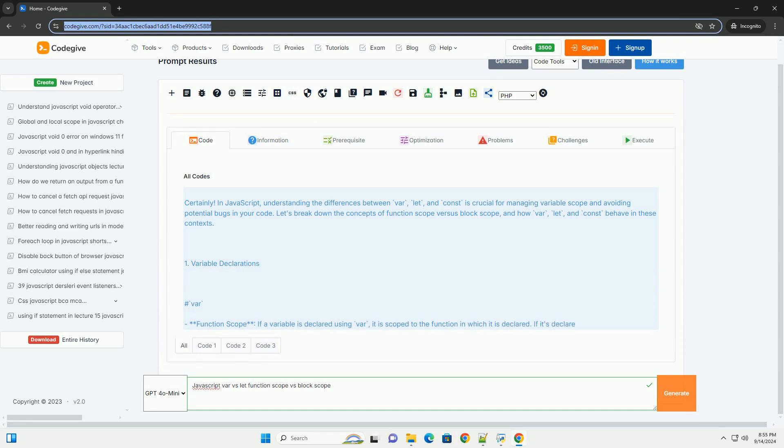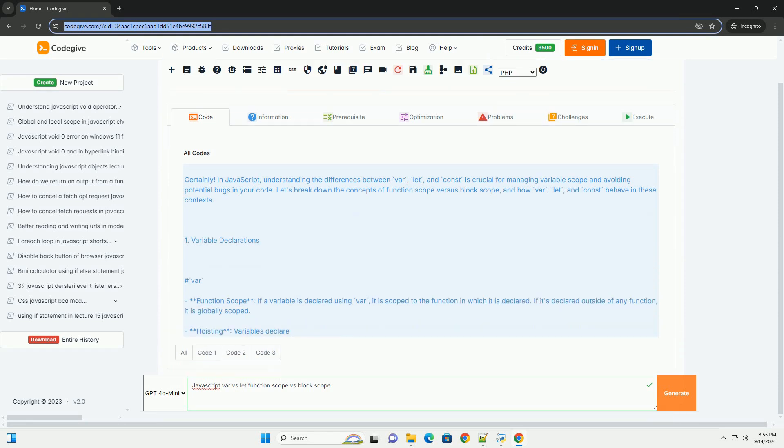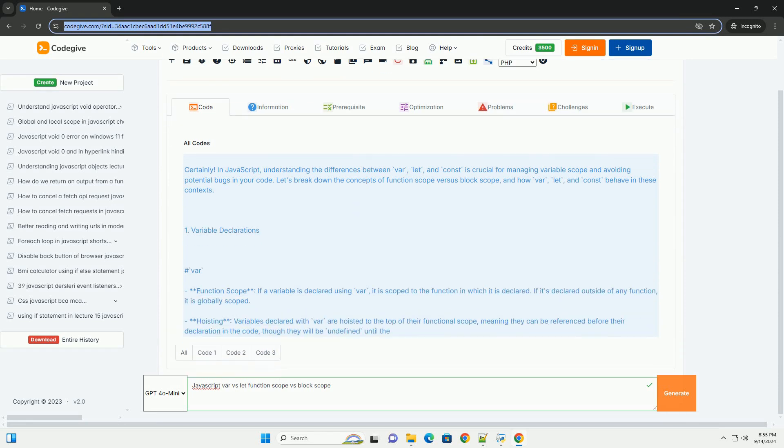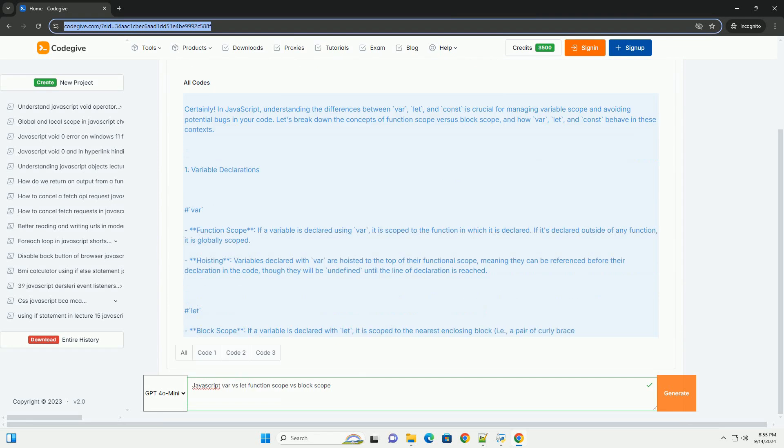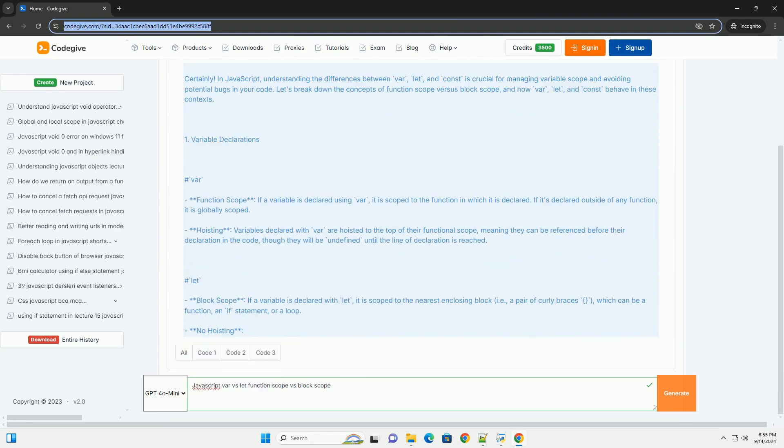In JavaScript, variable declaration can be done using var, let, and const, each with distinct scoping rules.